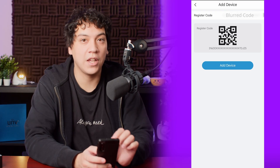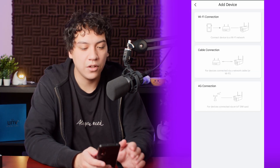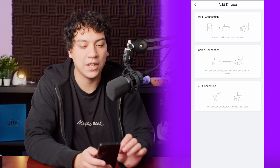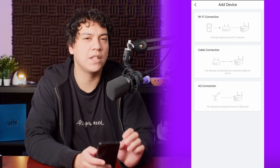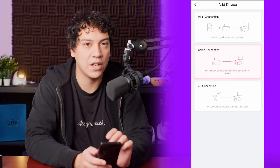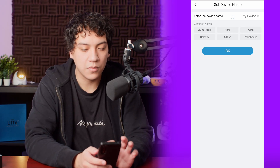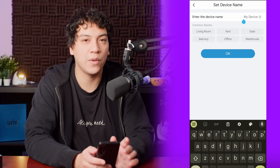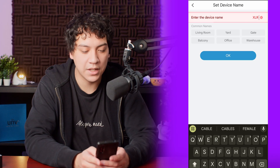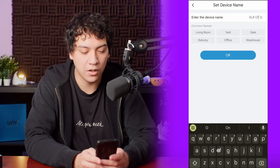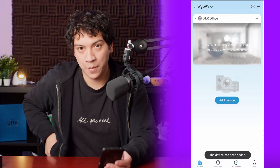Next you're going to click Add Device, and then choose whether it's connected by Wi-Fi, cable, or 4G. Most likely it's connected by cable, so go ahead and choose Cable Connection unless otherwise. Then you are going to enter a name for your device — I'm just going to call this one XLR Office — and click OK.